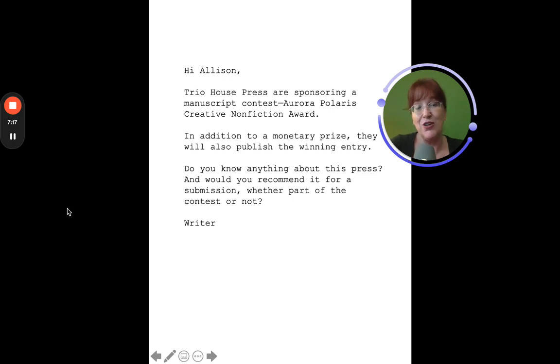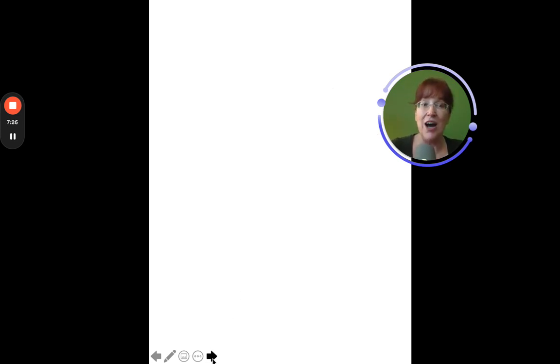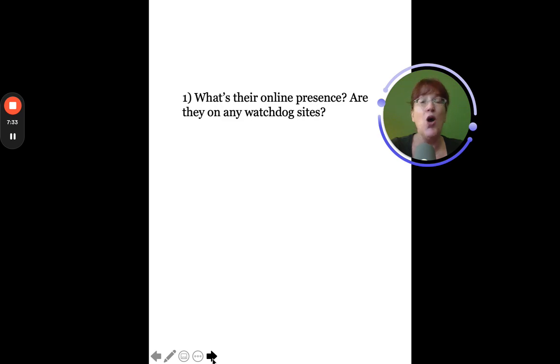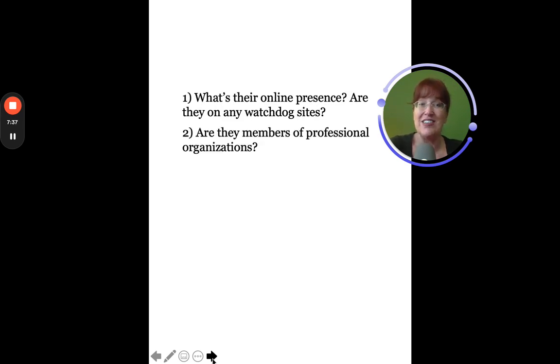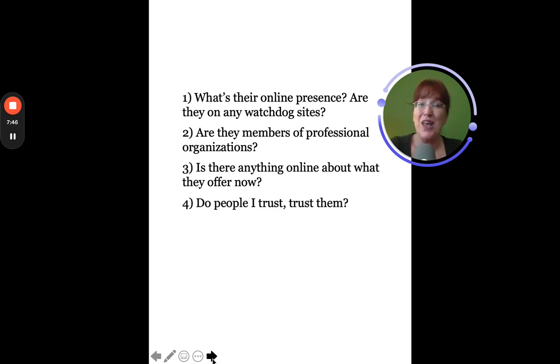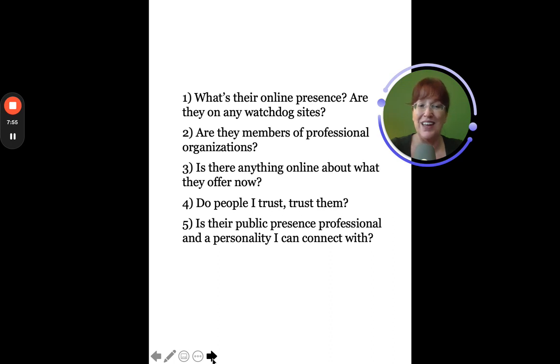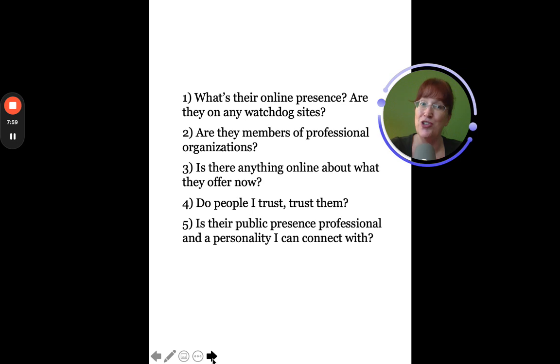Whether or not literary contests are for you, this process works for any opportunity, whether that's publishing, signing your kid up for a sports team, or choosing your colonoscopy provider. What's their online presence? Are they on any watchdog sites? Are they members of professional organizations? What's online about what they're offering right now? Do I like the look of it? Do people I trust trust them? Is their public presence professional and a personality that I can connect with? It only takes a few minutes to find the answers, but the confidence in your own judgment lasts forever.